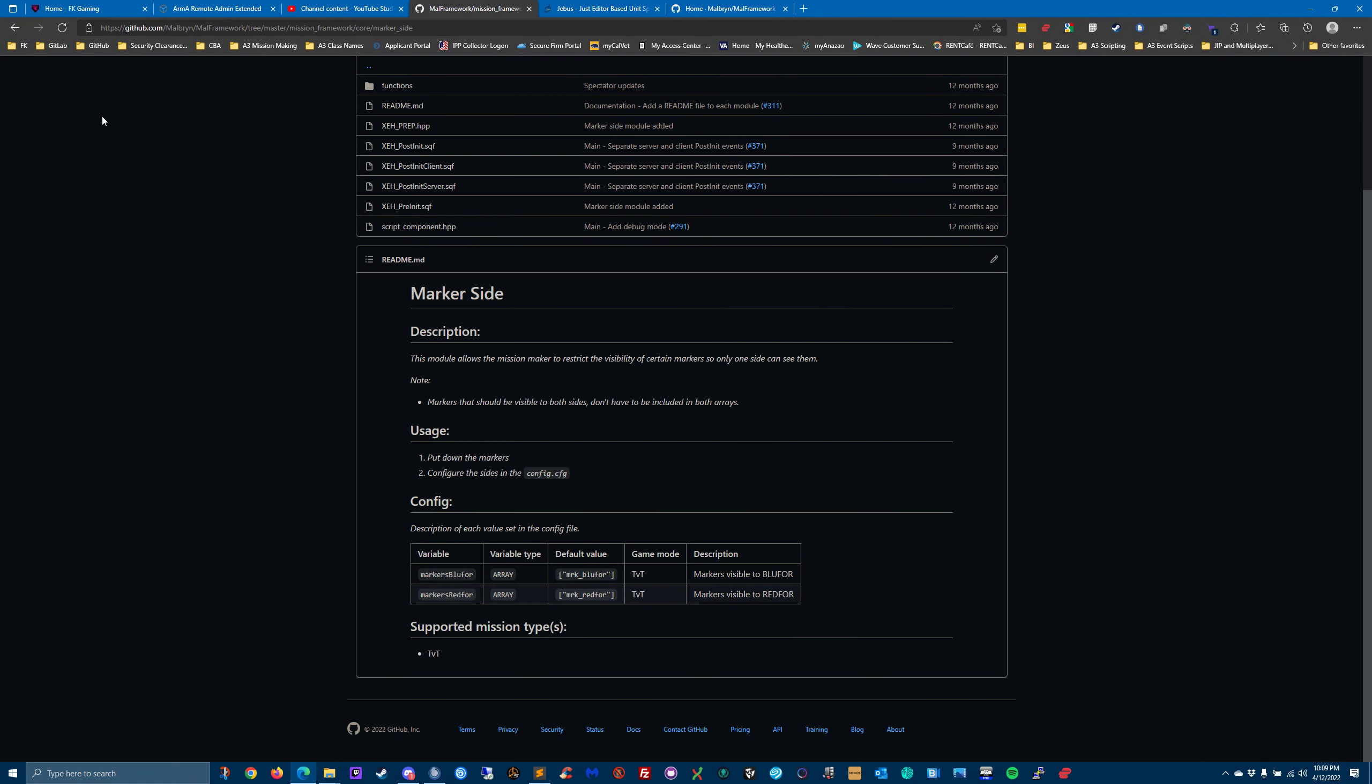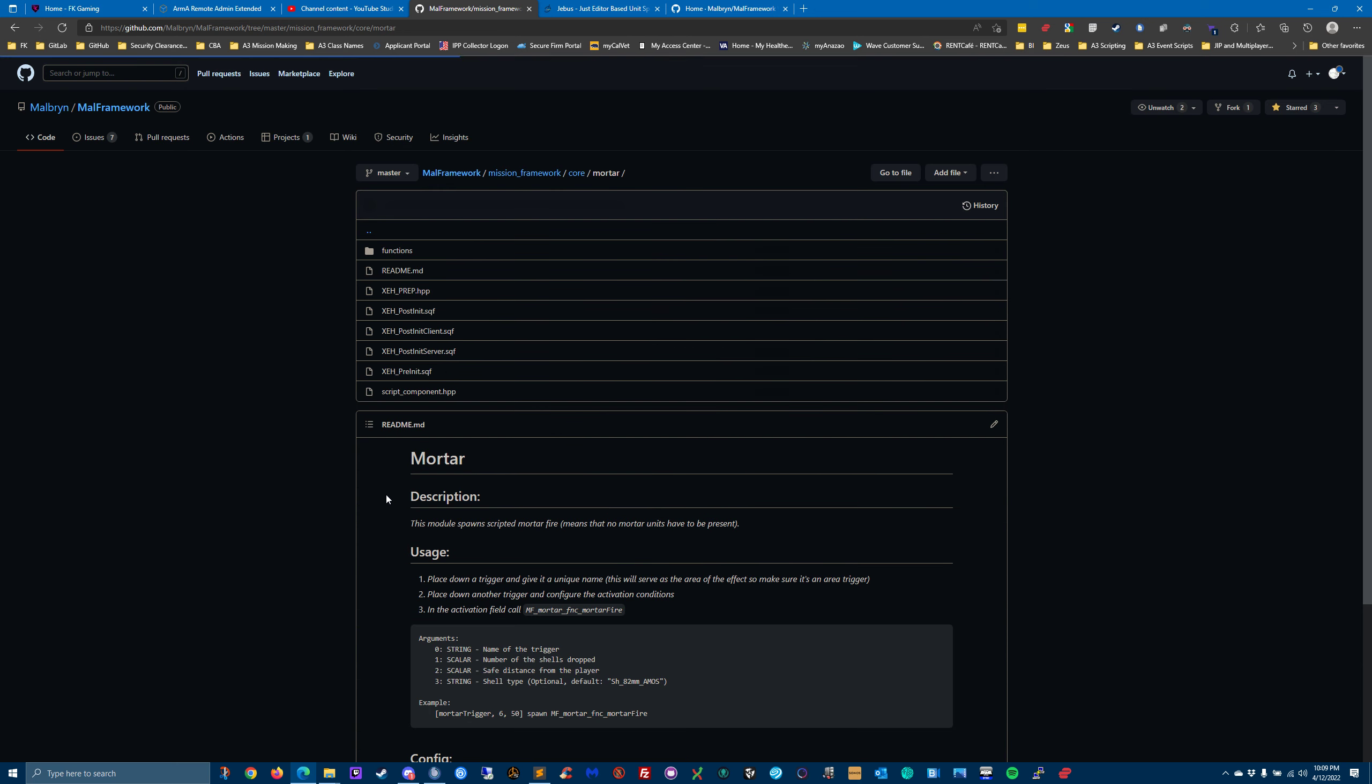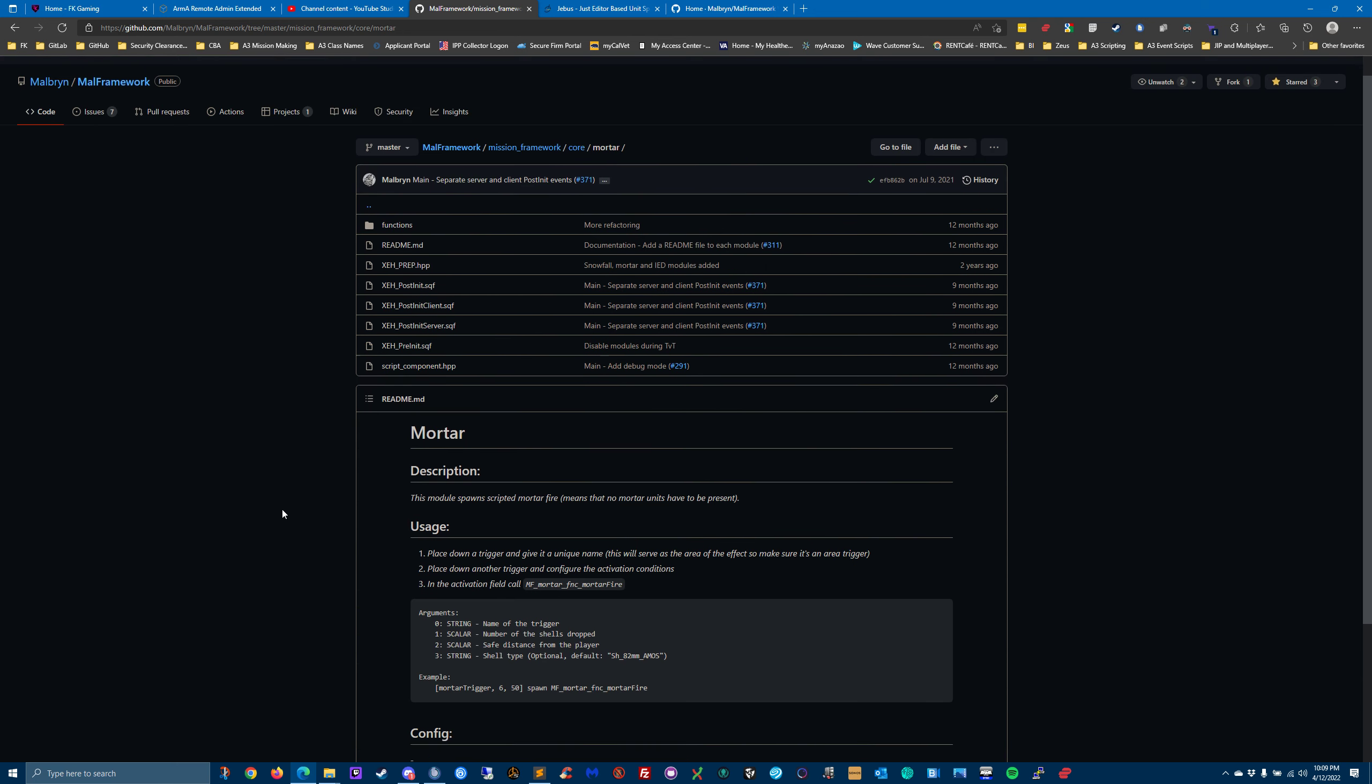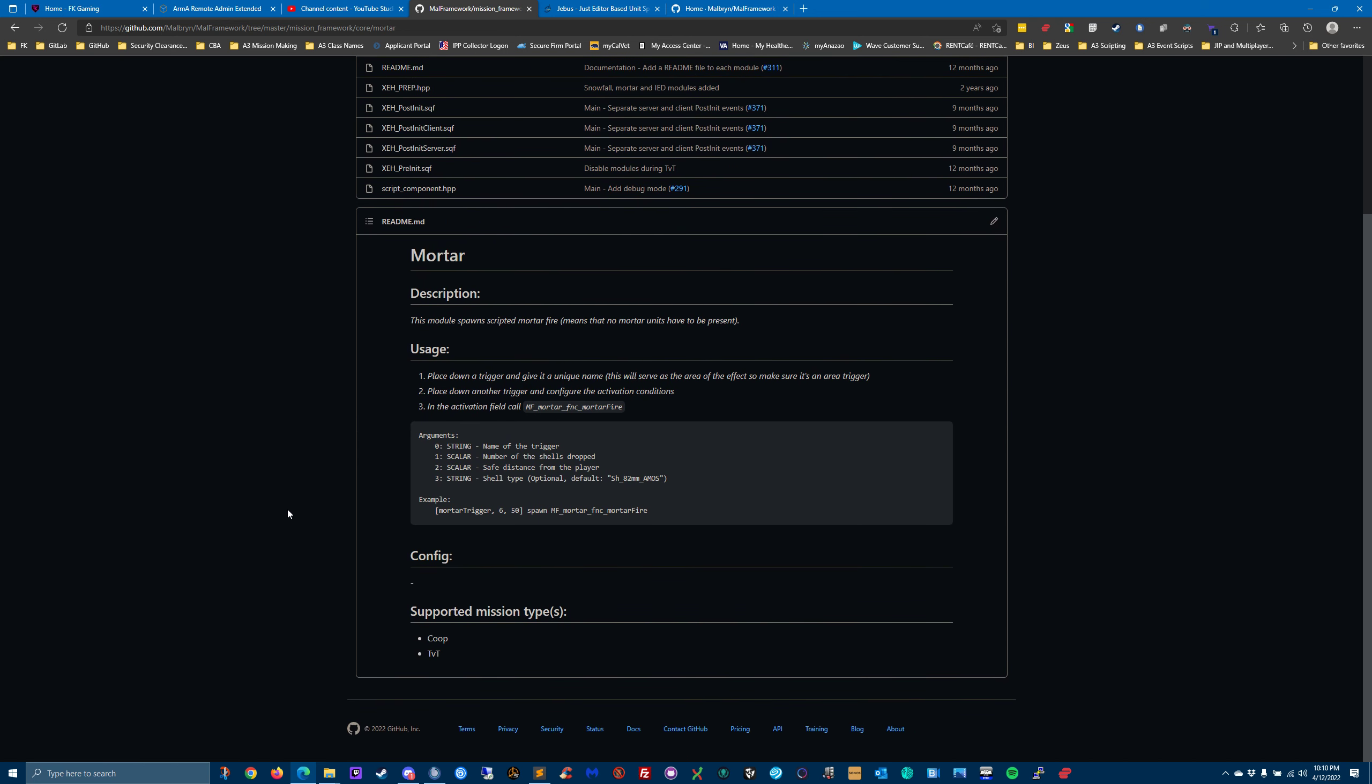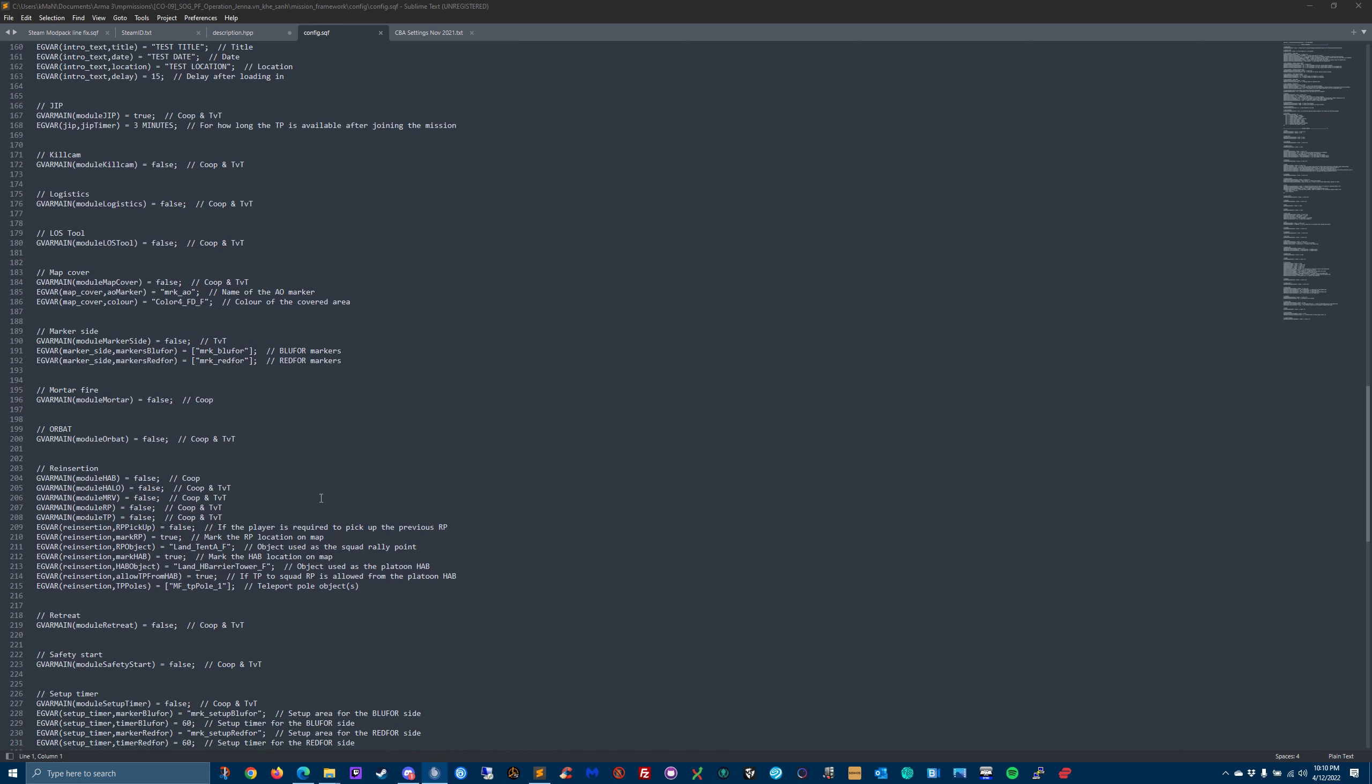Mortar fire - I think mortar fire is kind of like a fire support module, so if you wanted virtual mortars or fire support, that's what that module brings in. Orbat is something you would see on the mission screen or the map screen. You can click on your player and it will show you all the equipment it has and all the players in your team, what equipment they have.